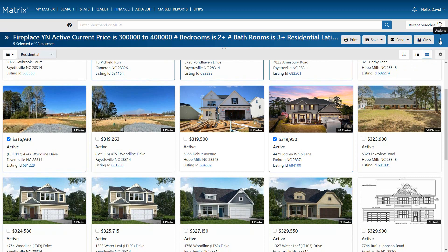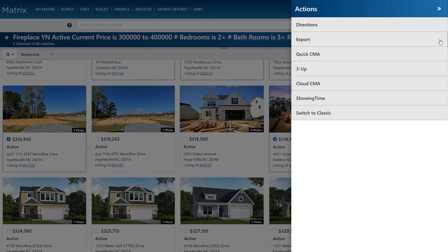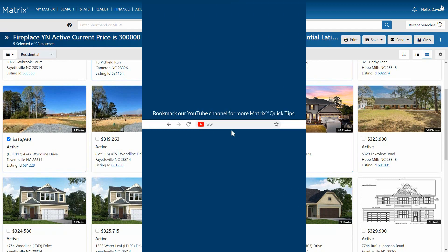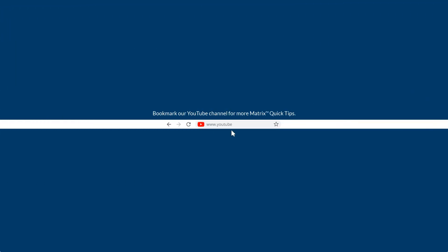With each of our properties selected, we're now in a position to access any of the actions available on this page. This concludes this Matrix search page overview. I'd like to thank you for watching and hope you can join me for another session. Take care.